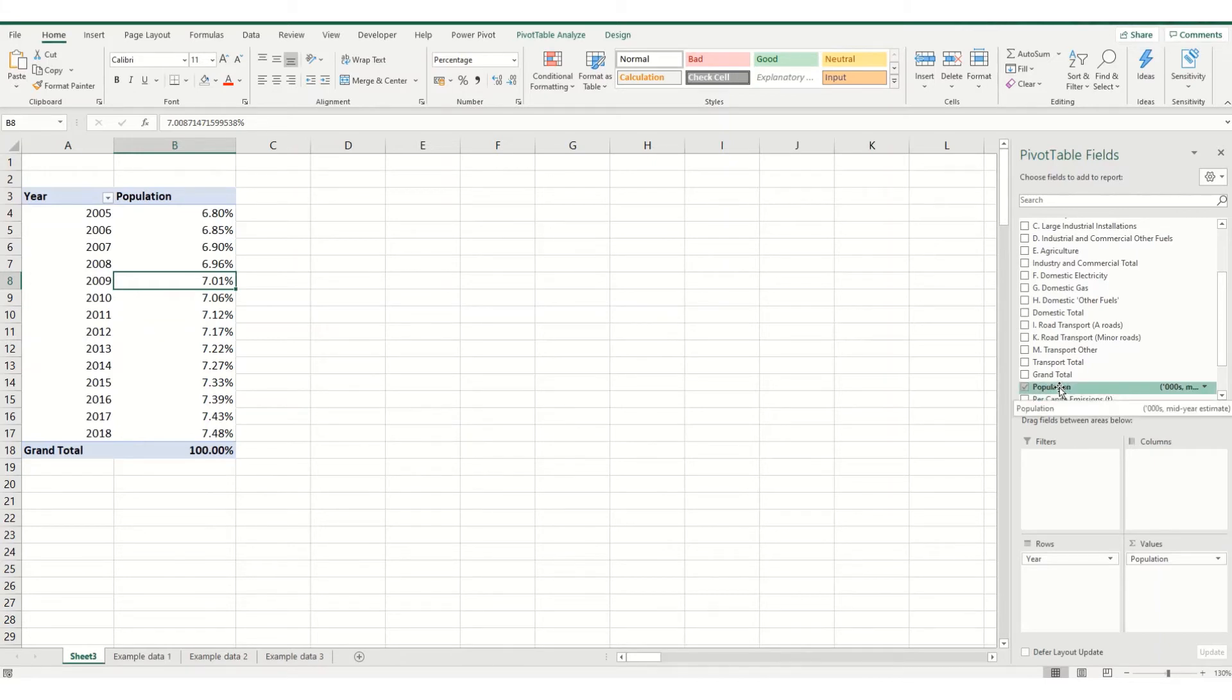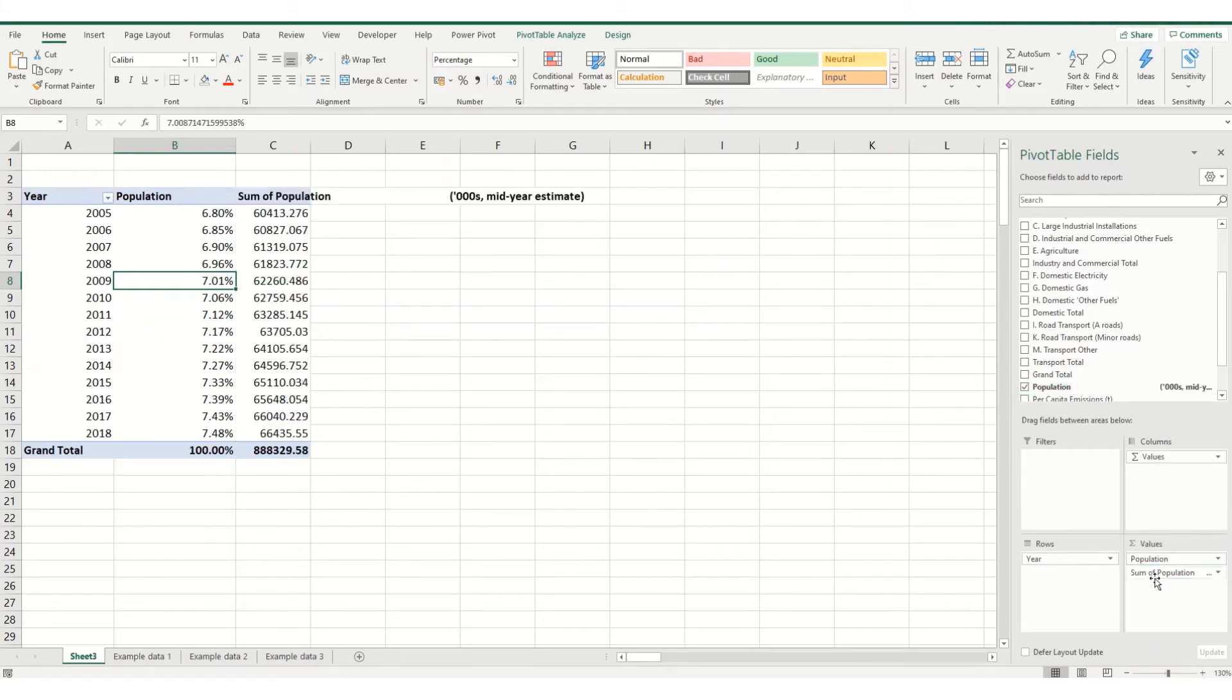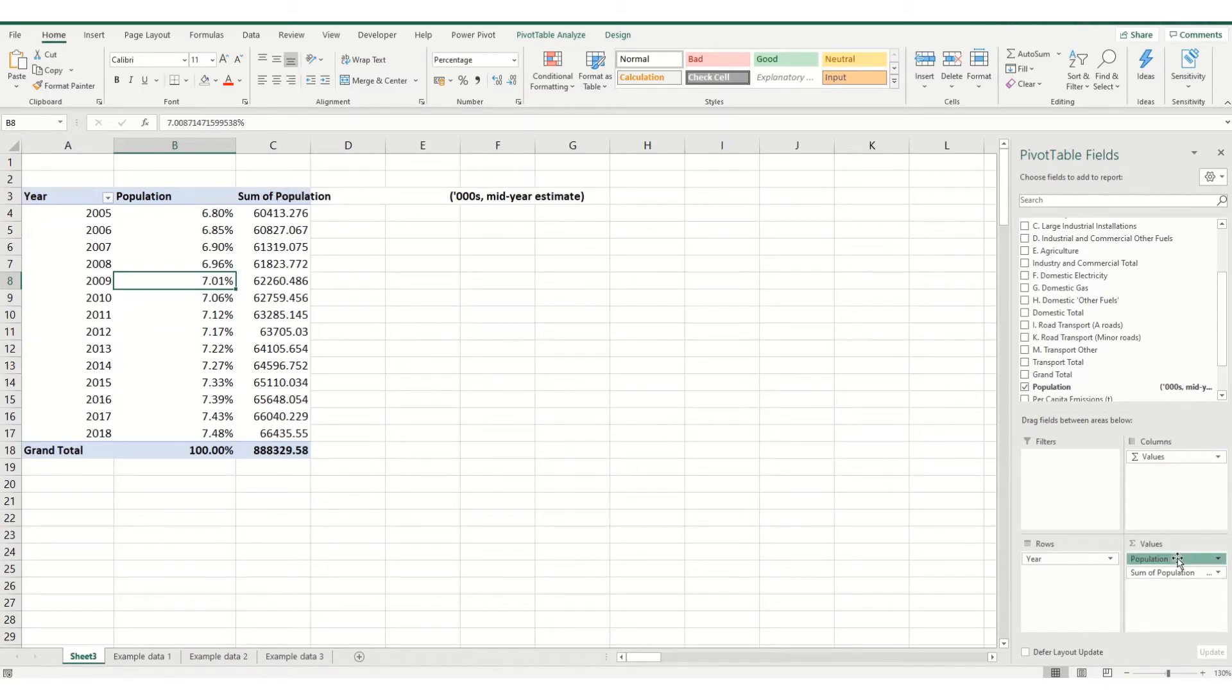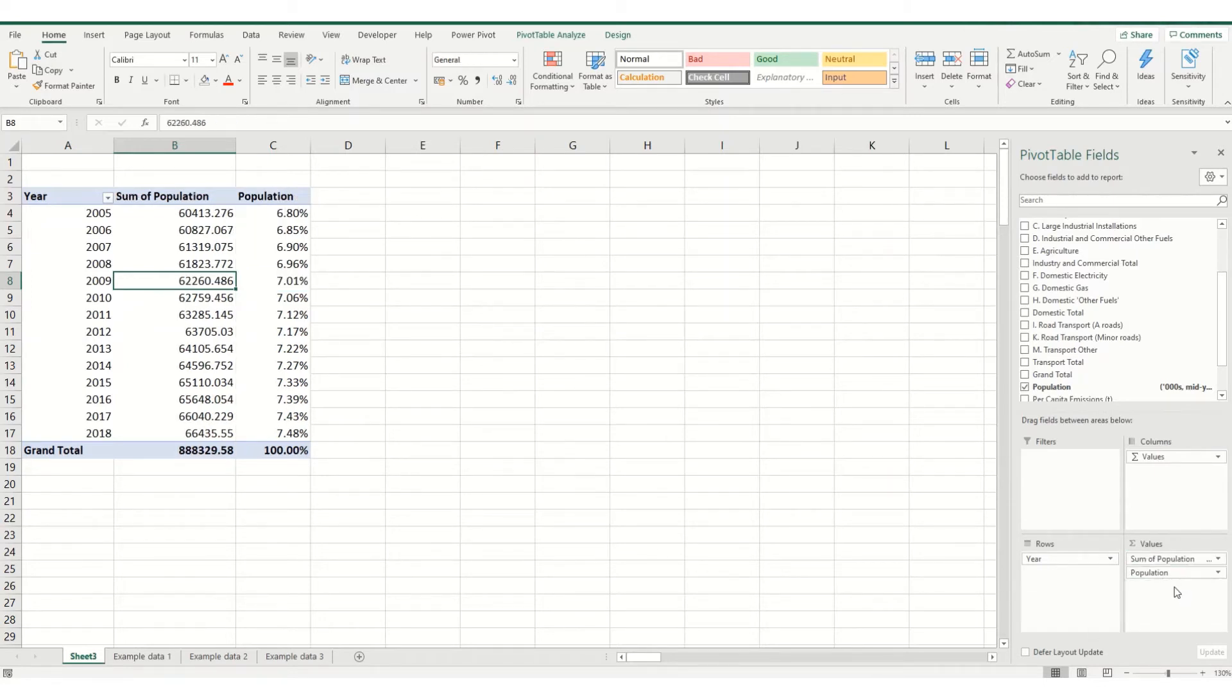If you want both pieces of data to display, what you can do is you can drag another version of this population in here. And we've got it as percentage and you can shuffle it around and obviously adjust your number format and your headings as you see fit.